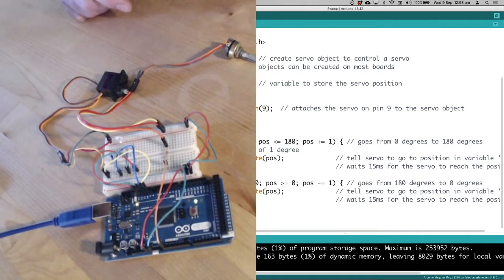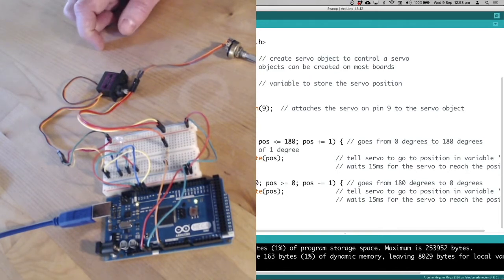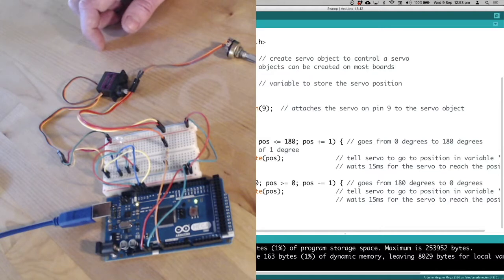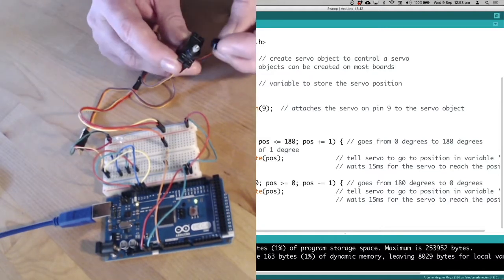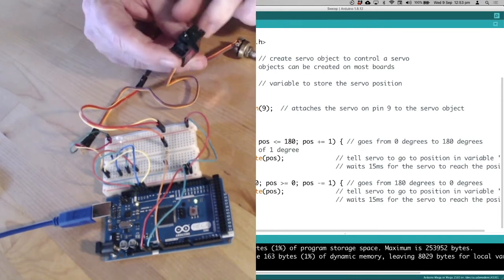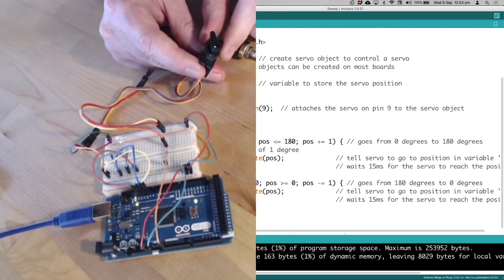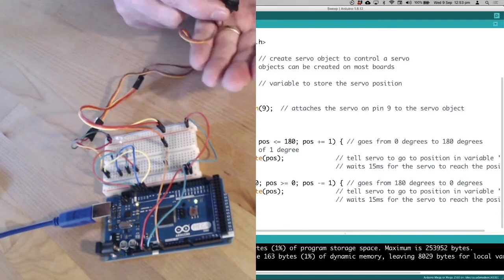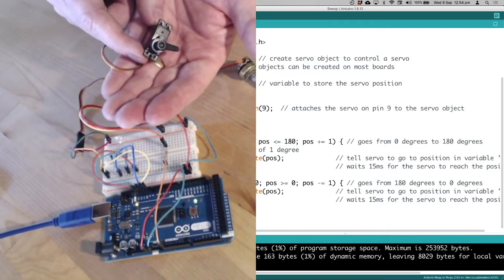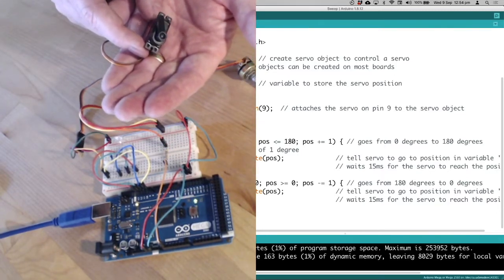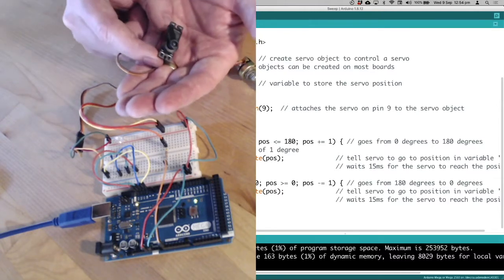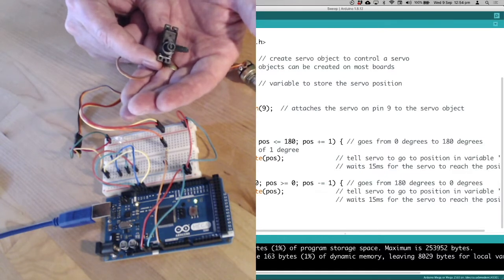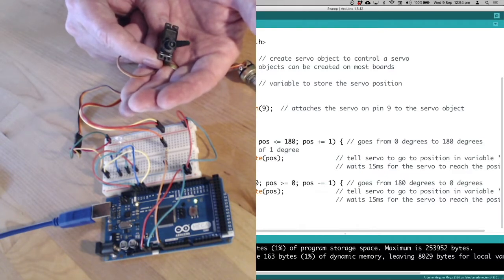You might be able to hear the servo but probably can't see it too well. I've got this little servo horn that goes on the end — I'm just going to push that down onto the servo. And you can see the servo is moving around. That's all the sweep example does: it just moves the servo 180 degrees.